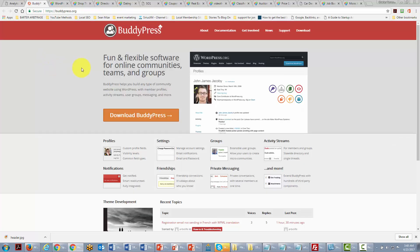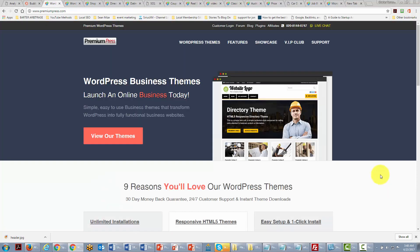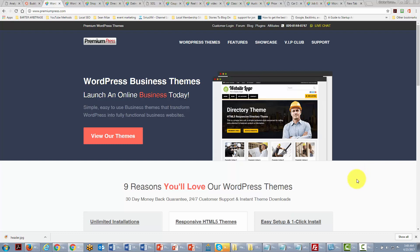There is a free theme called BuddyPress that will allow you to take your WordPress site and turn it into a social network. Now there's also a paid series of themes from a company called Premium Press, and the reason that this is notable is showing you the themes from Premium Press will give you a picture of what WordPress is able to do and what you are able to do with a WordPress website if you want to change the entire nature of it. So for example, we will take a look at some of the themes within the Premium Press family.